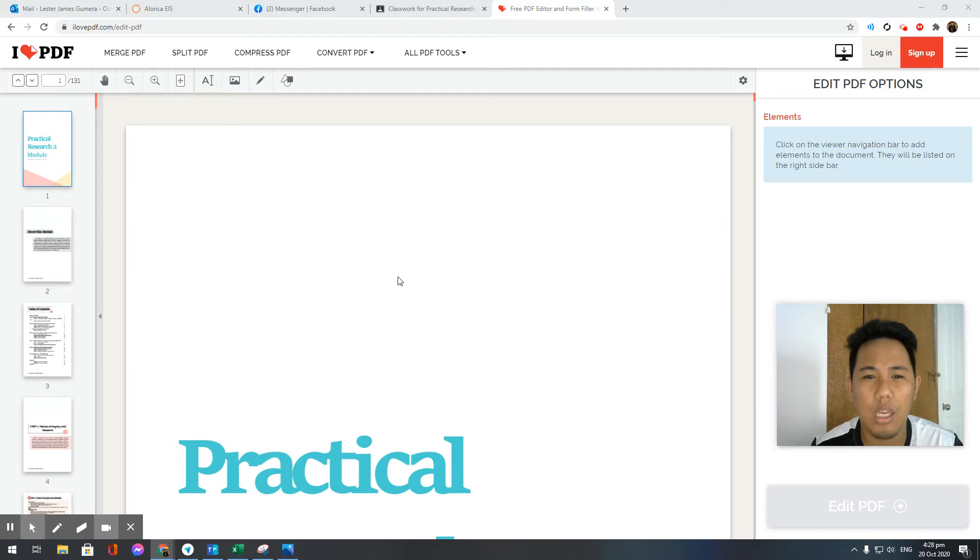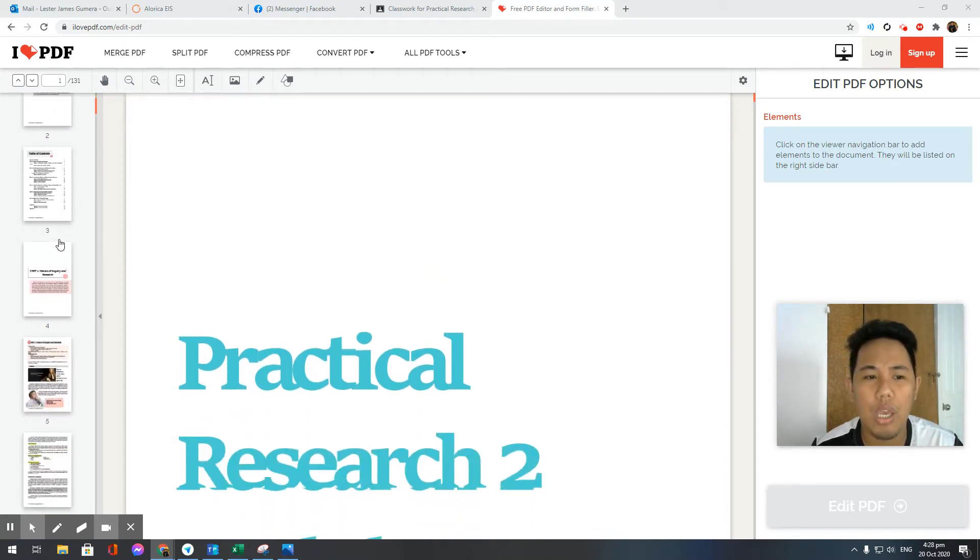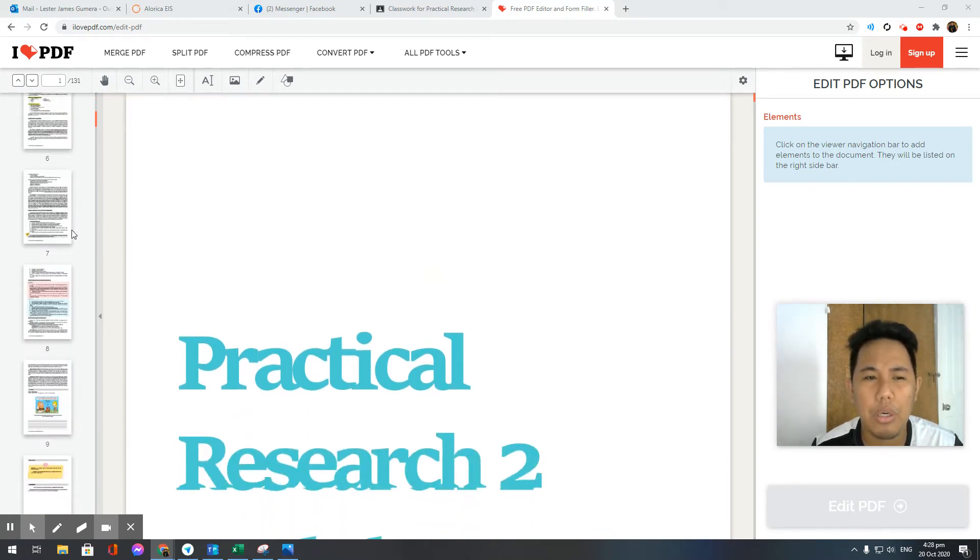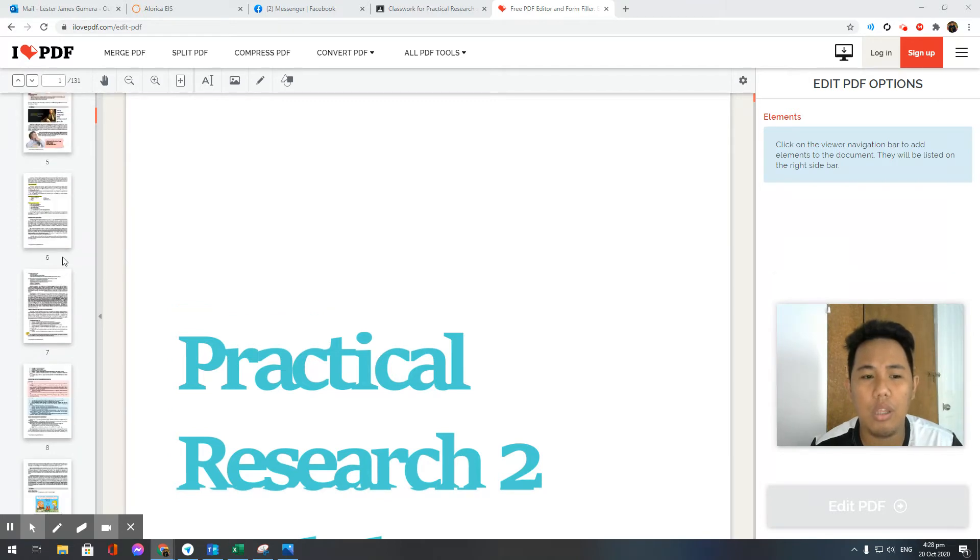Once it loads, it will be shown here page by page.